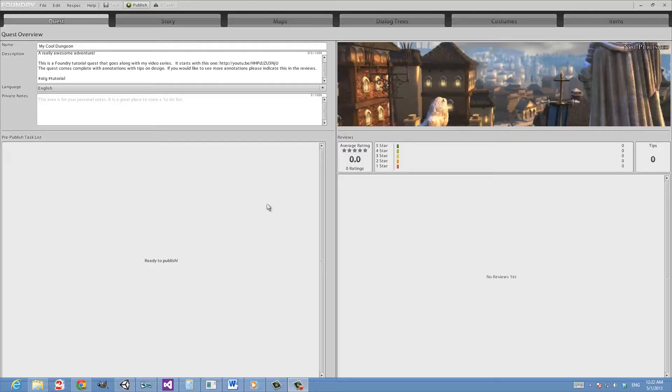Greetings Internet and welcome to another from the basement episode. This time around we're going to be going over publishing in Neverwinter as promised from last time.